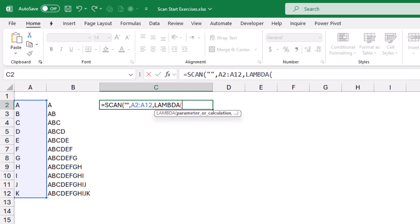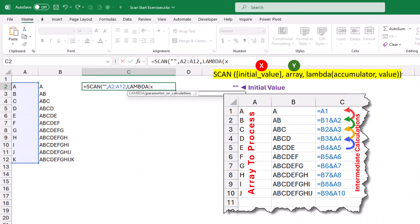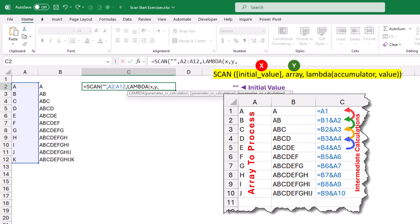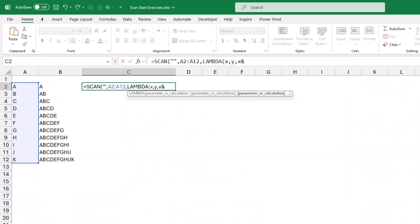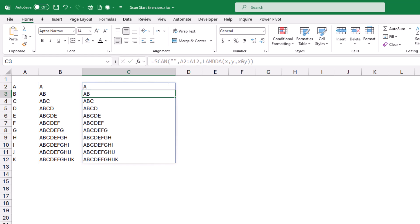I type LAMBDA and hit Tab. The lambda function requires variables. The value stored in the variable will change as we move from one cell to the next — these are the intermediate values. I give the first variable the name X, representing the initial value (the blank). The second variable, Y, represents the range being processed (A2 to A12). The calculation to apply is joining X to Y, so I type X & Y. I close the bracket for the lambda and the bracket for the SCAN function. When I hit enter I get the same exact result as the manual approach.